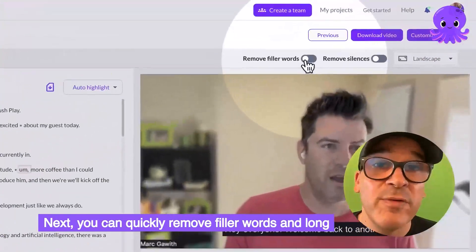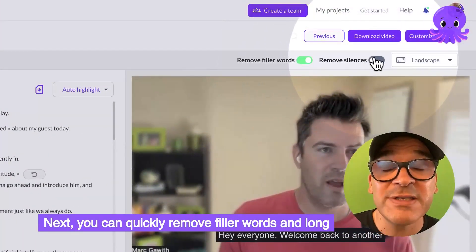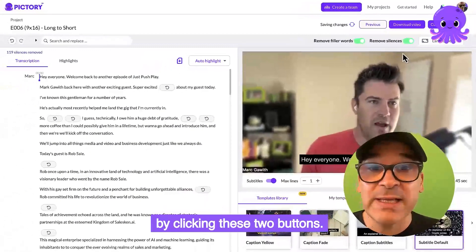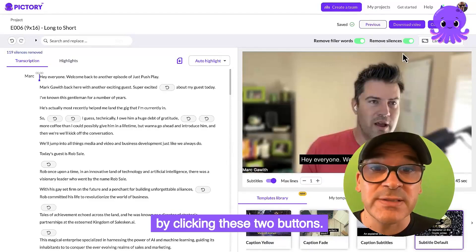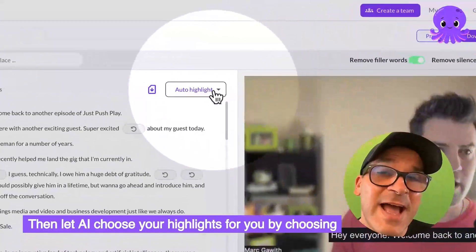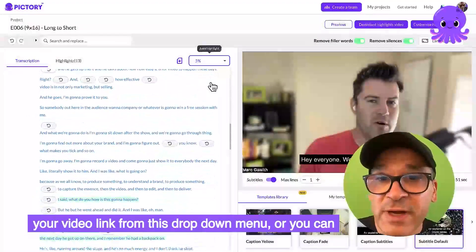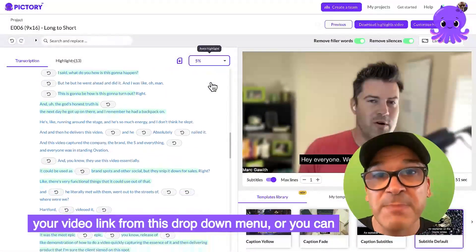Next, you can quickly remove filler words and long silences from your entire video by clicking these two buttons. Then, let AI choose your highlights for you by choosing your video length from this dropdown menu.